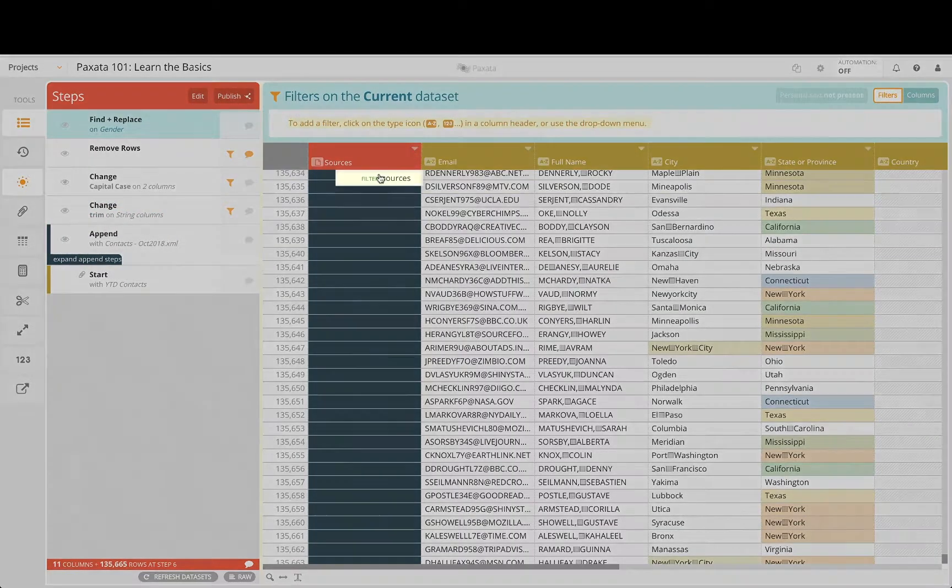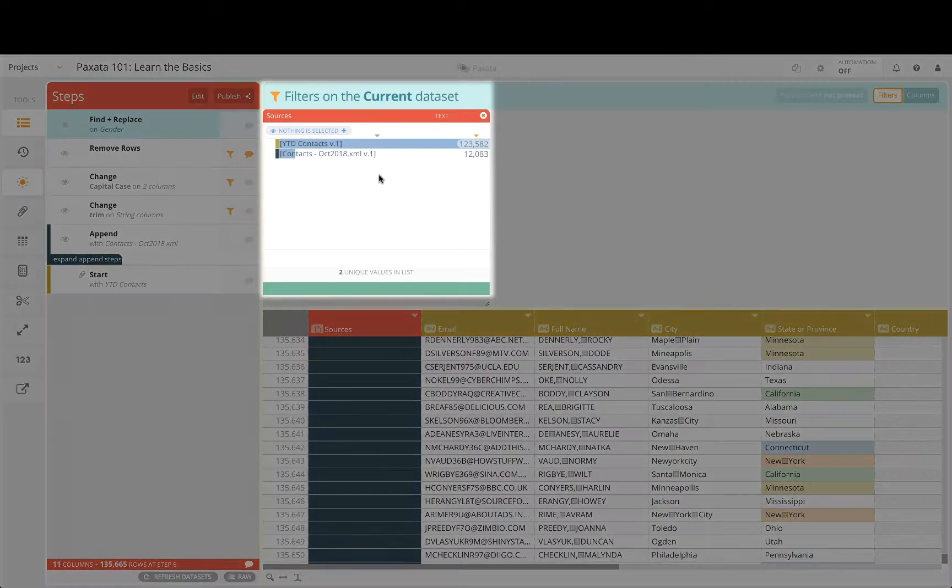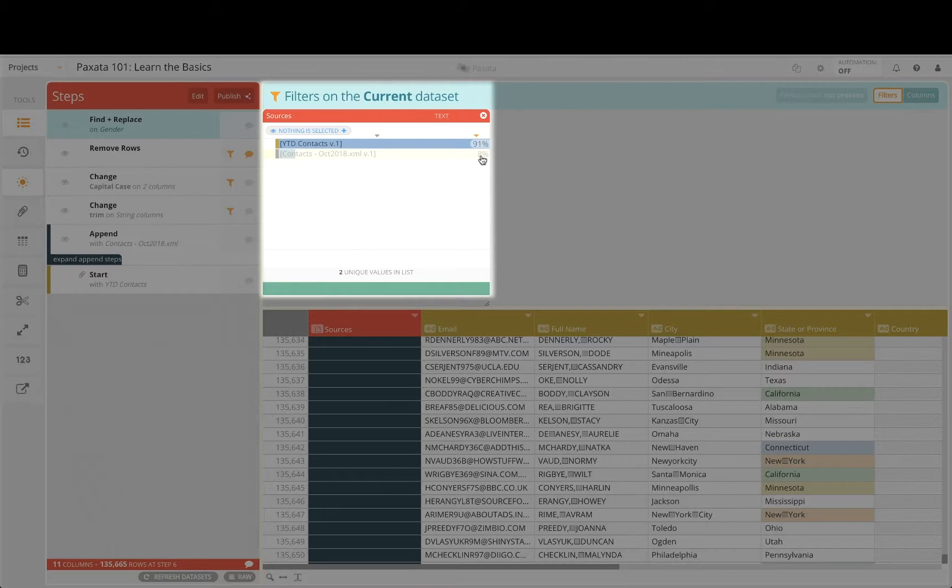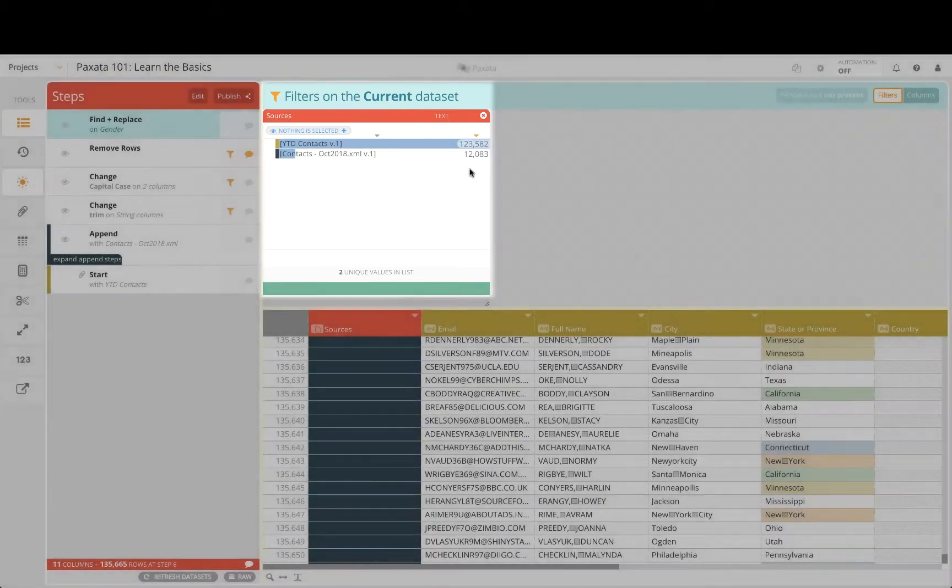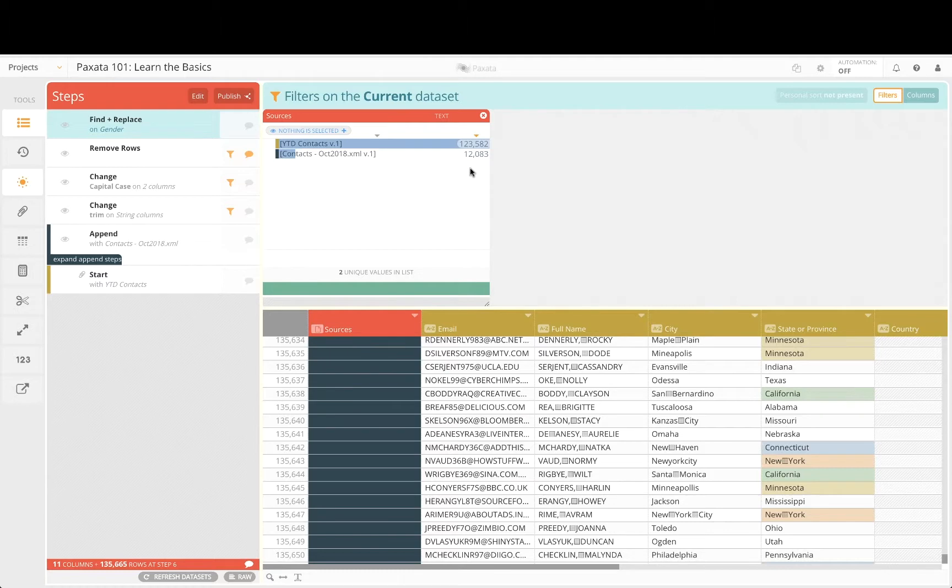Using the sources filtergram, we can filter and interact with the initial records or just the appended records and see how and to what extent the data is combined. This view is also very useful after joining multiple data sets as we will see in the next tutorial.